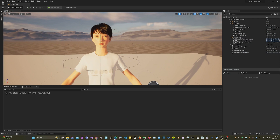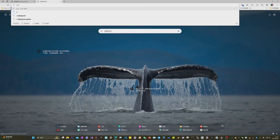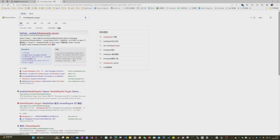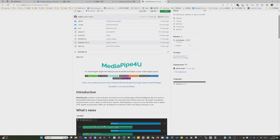To use SpeechSuite, you need to download the voice model package in addition to the plugin. The MediaPipe for you documentation has detailed installation steps for the model package. On the release page of GitHub, there is a download address for the voice model package.